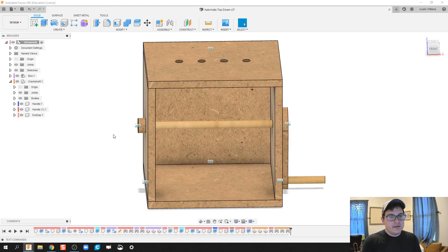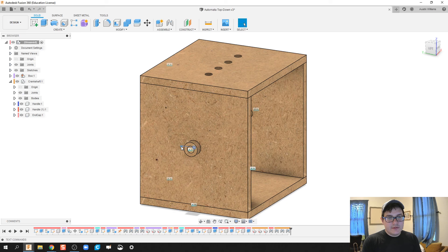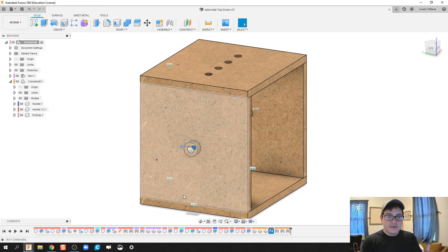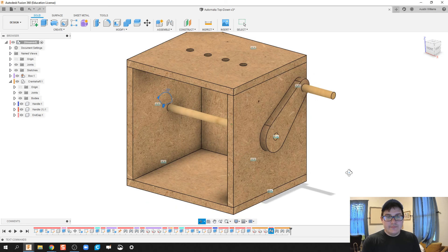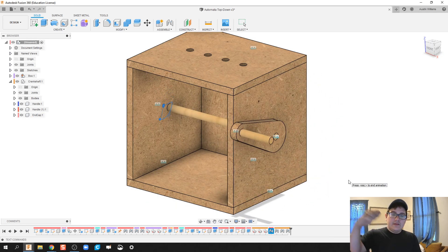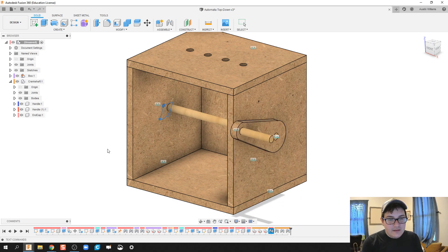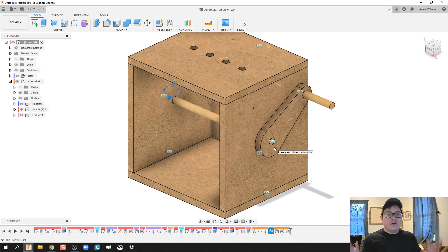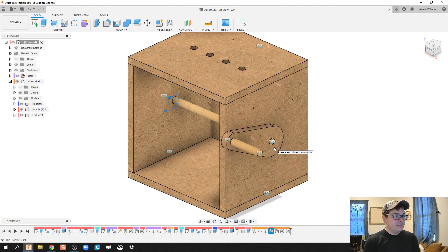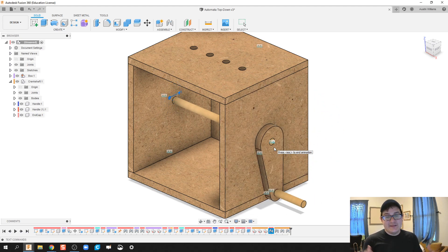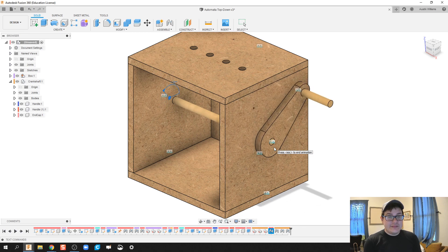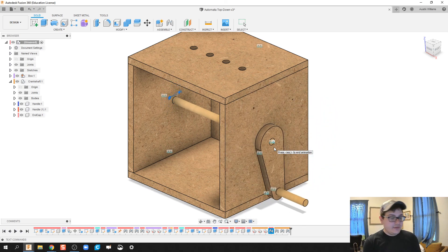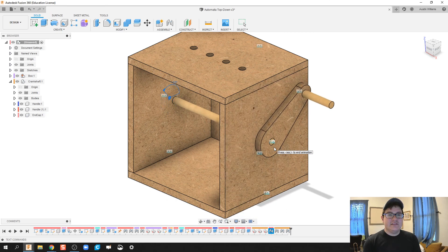Let's make the box active. If we've done this correctly, I can right-click on the revolute joint and animate the model — the handle spins, the crankshaft spins with it, and the end cap and handle all work as expected. That's it for this video. In the next one I'll build the cams and insert them into the box. If you have any questions, let me know and I'll see you in the next video.